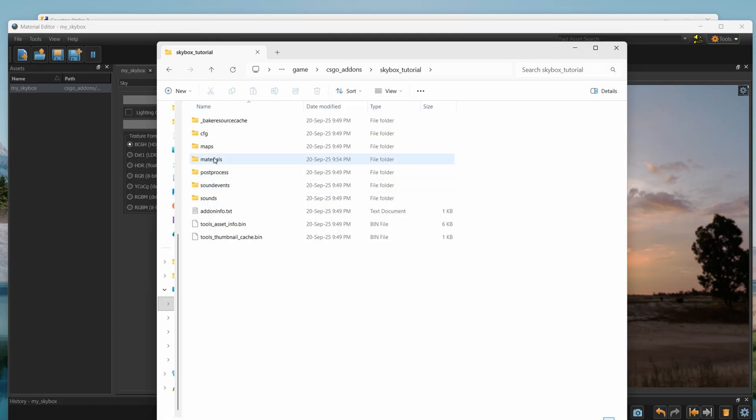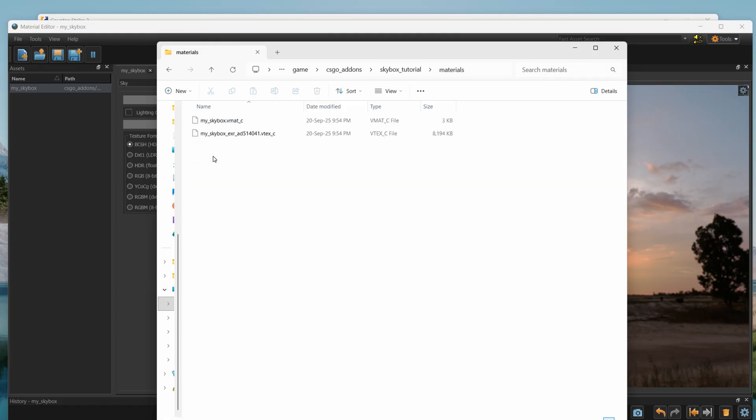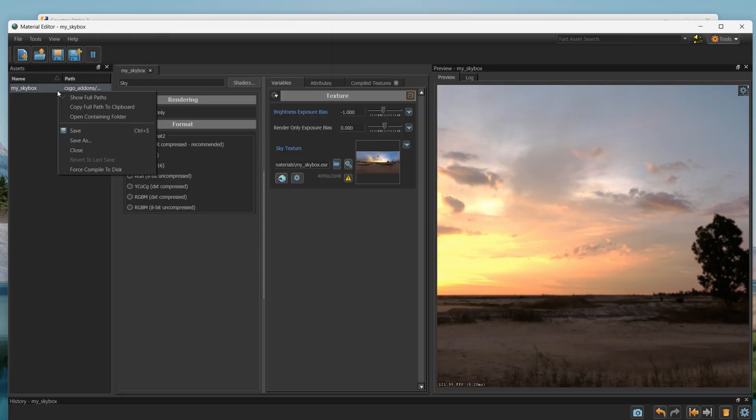If you don't find it here, right click on material, and click force compile to disk.